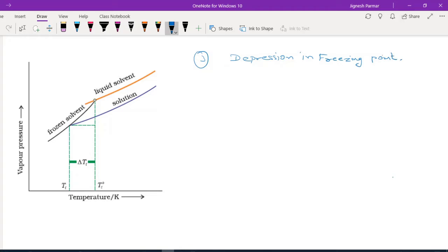So what exactly does depression in freezing point mean? First of all, the freezing point of a substance is the temperature at which solid and liquid phases of the substance coexist. It is defined as the temperature at which the solid and liquid phases have the same vapor pressure.